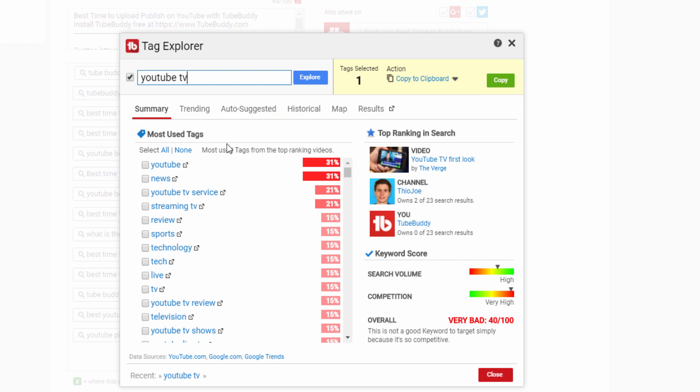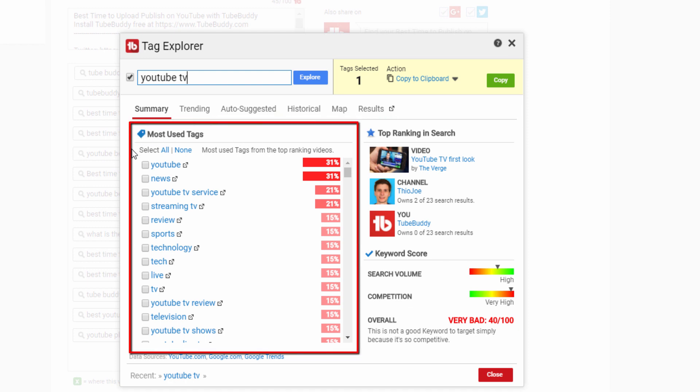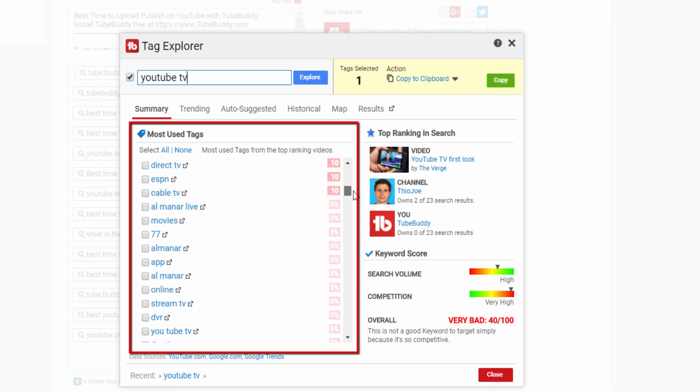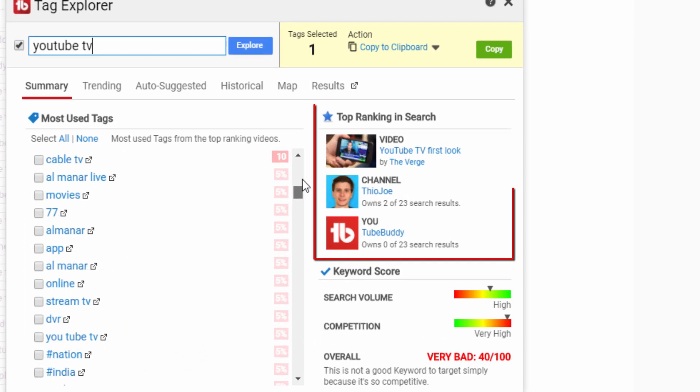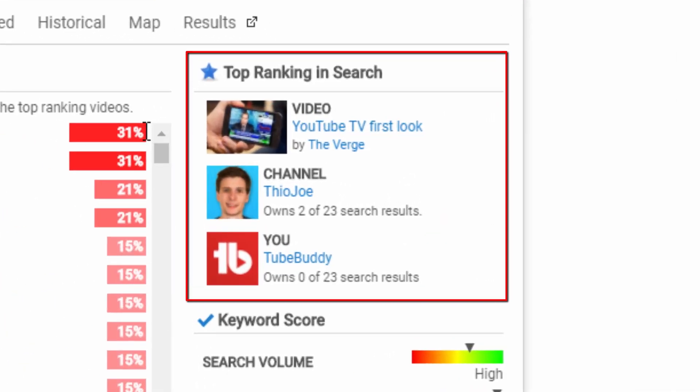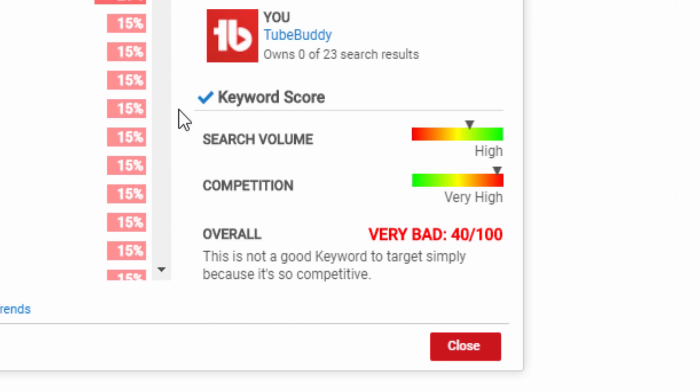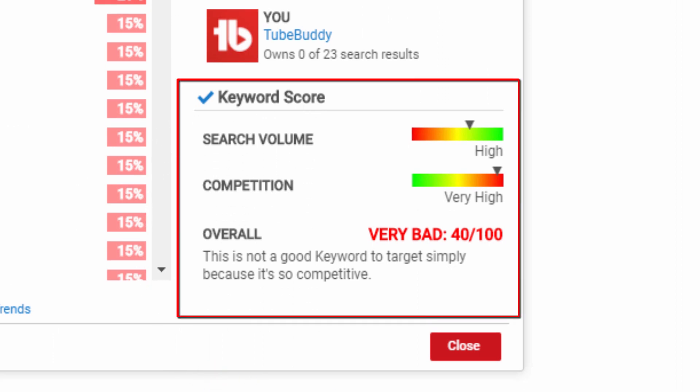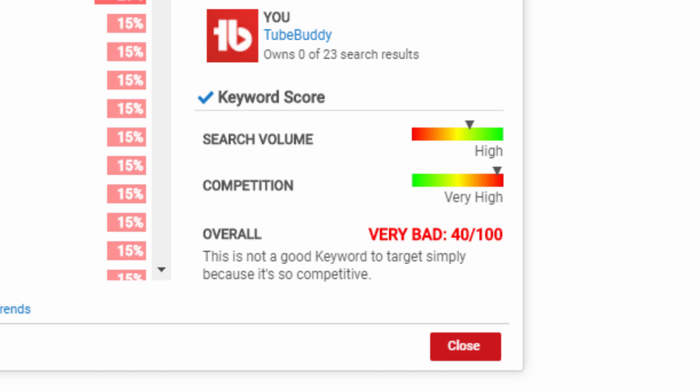Summary, which shows the most used tags from top ranking videos on this subject. It also shows top ranking videos in search and gives a keyword score. For YouTube TV, we can see it has an overall score of 40 out of 100 or very bad because it has a lot of competition. Meaning, a lot of people are making videos about this term and it will be hard for a video to stand out.